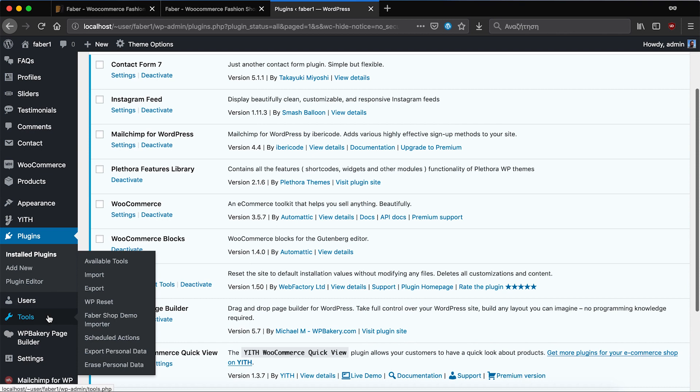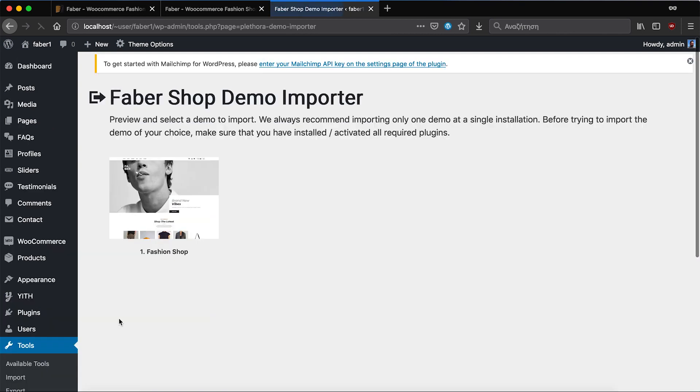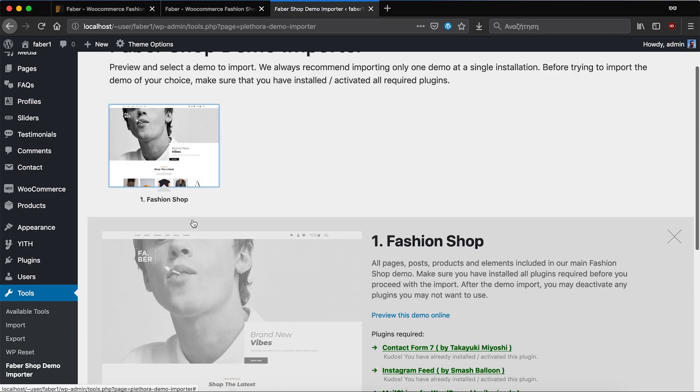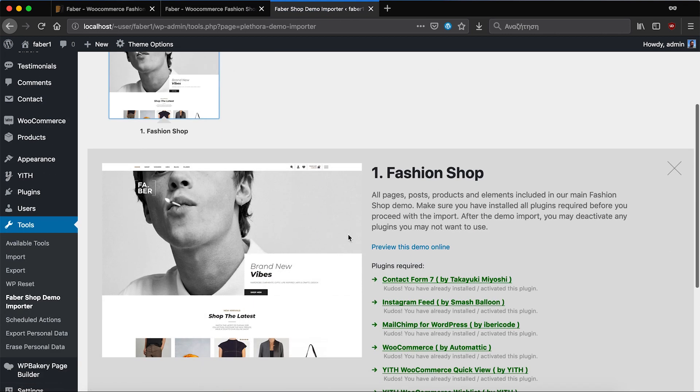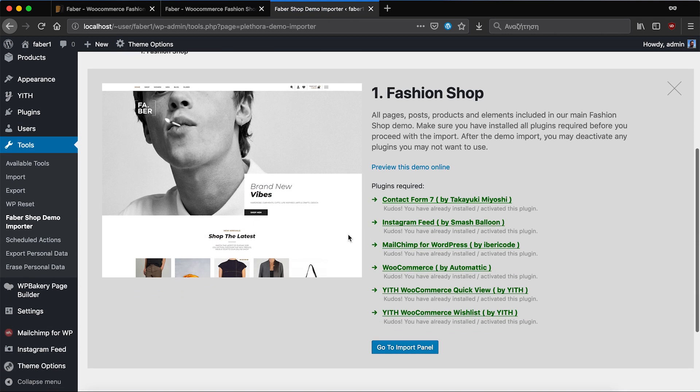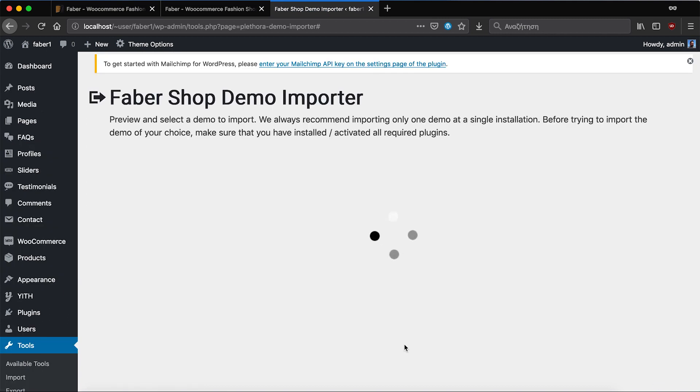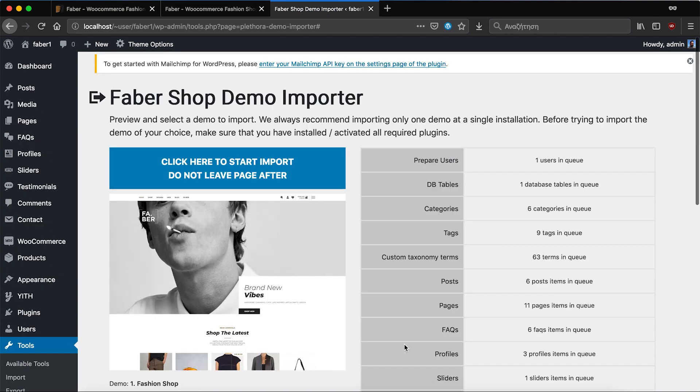Now if we go back to the importer we'll see that the items are being marked with a green color that means we're ready to start importing and click on the button.